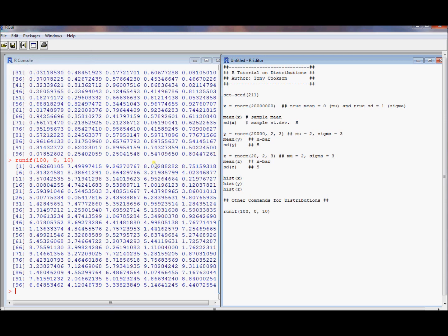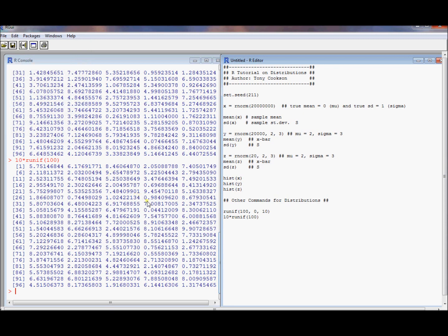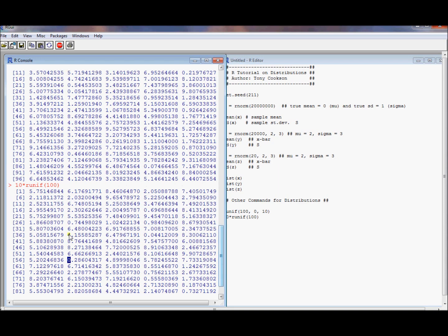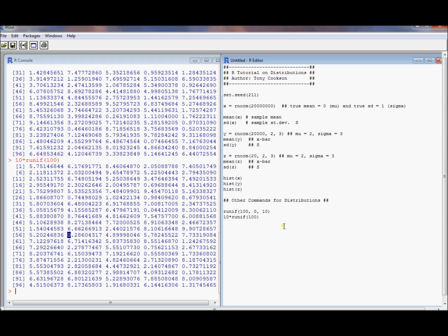We can give that a try. Well, sure enough, that gave me uniform 0 to 10. What if I wanted to try it a different way? So 10 times runif of 100. That should do the exact same thing or a very similar thing. Lo and behold, I get a uniform distribution there.